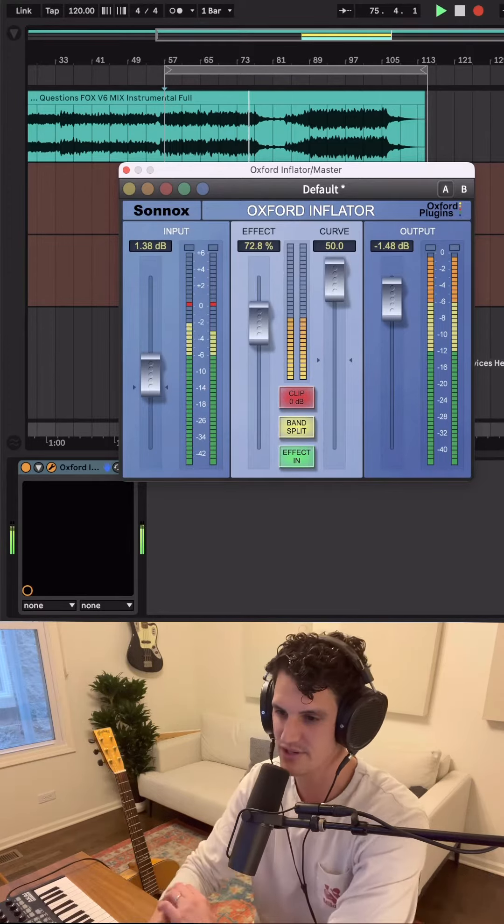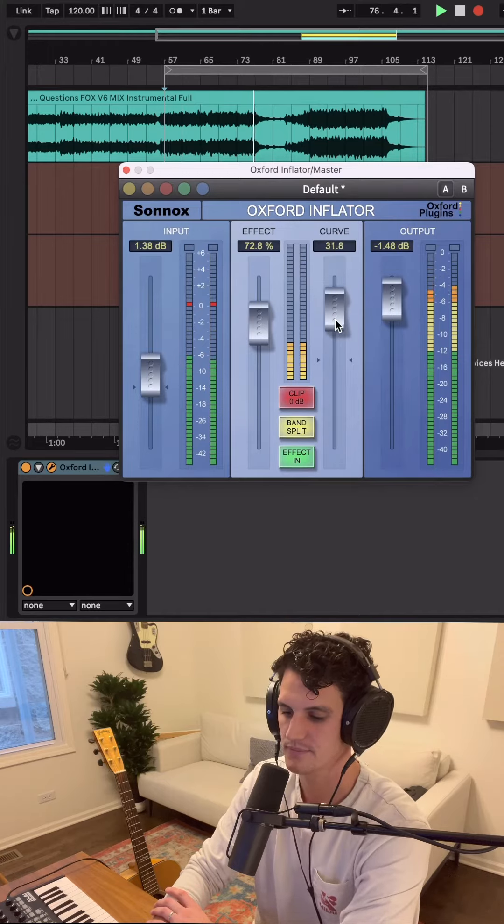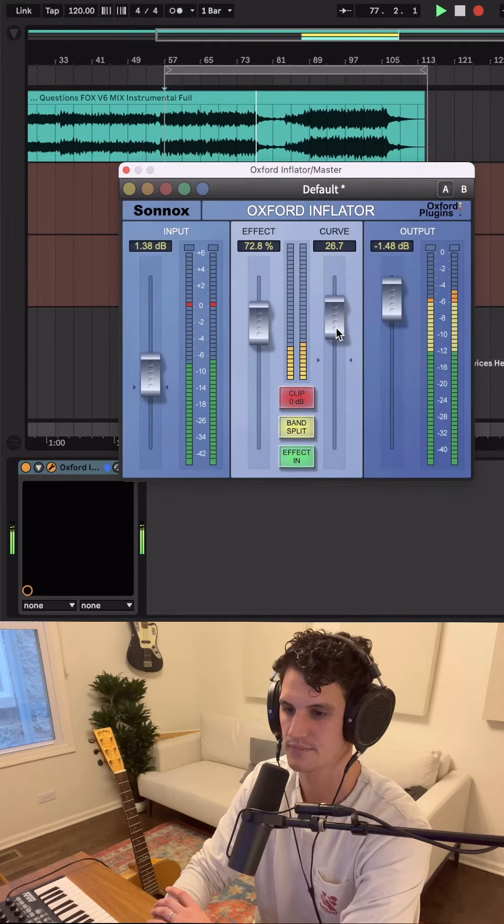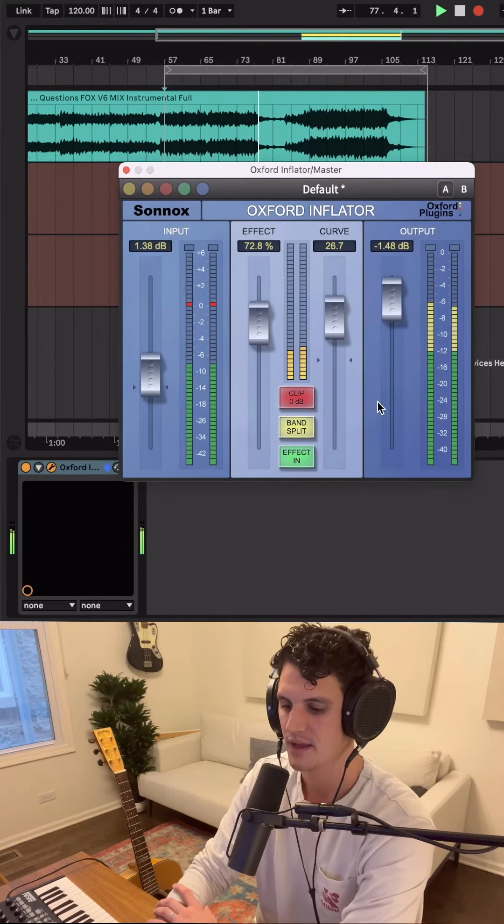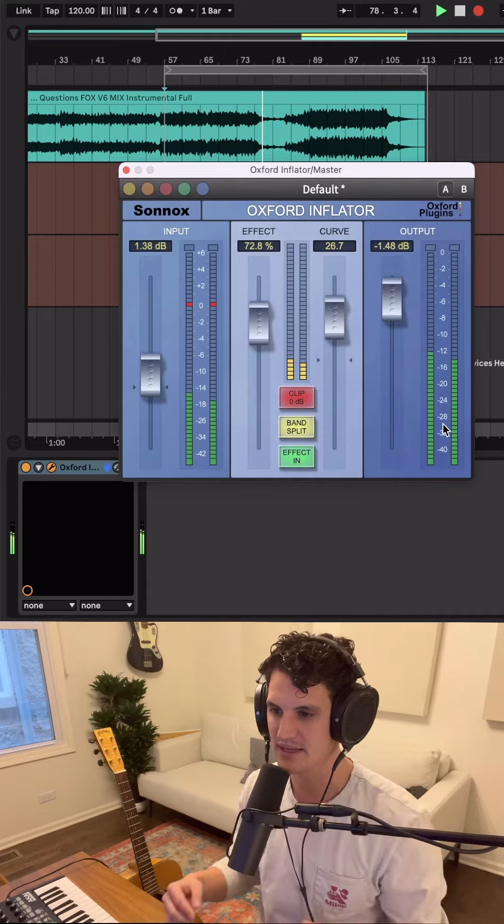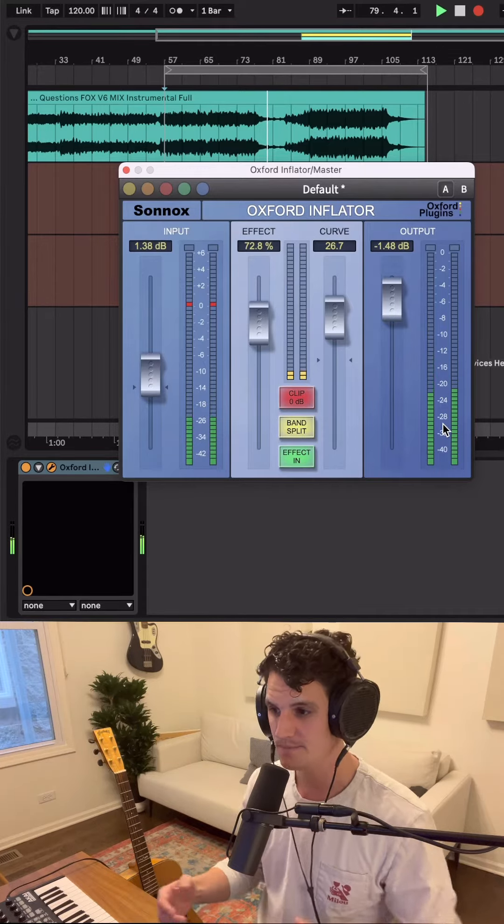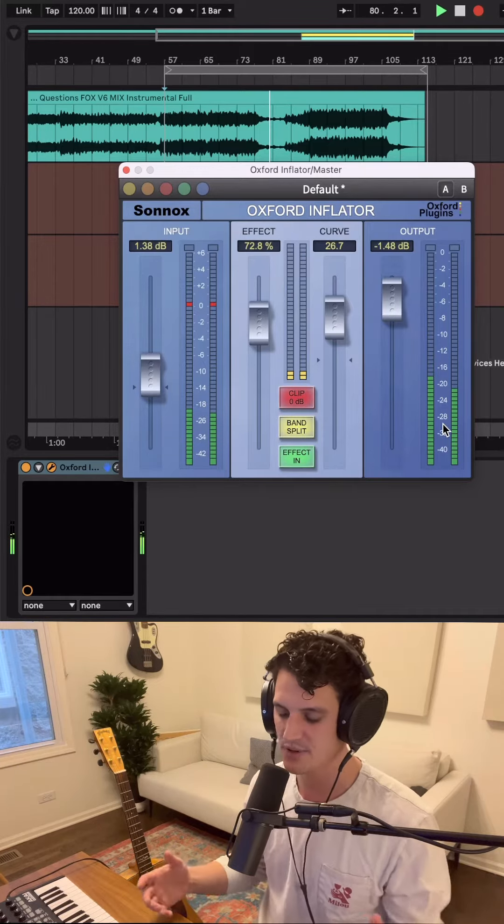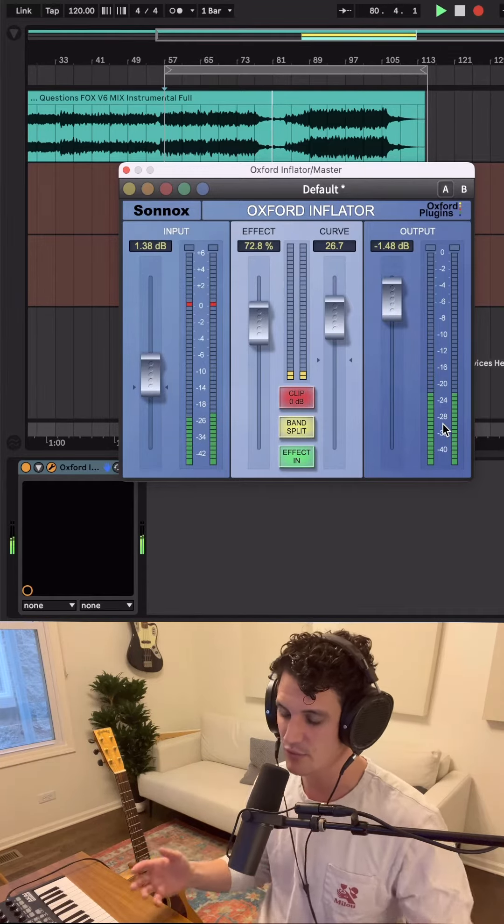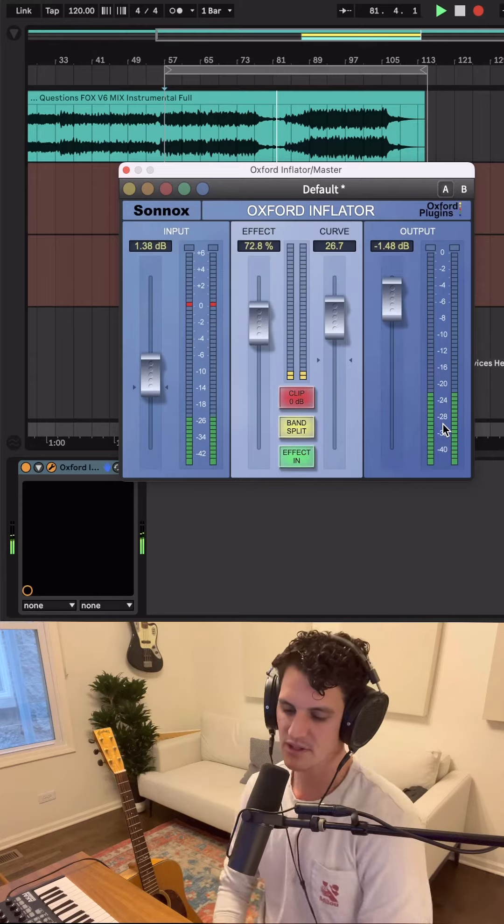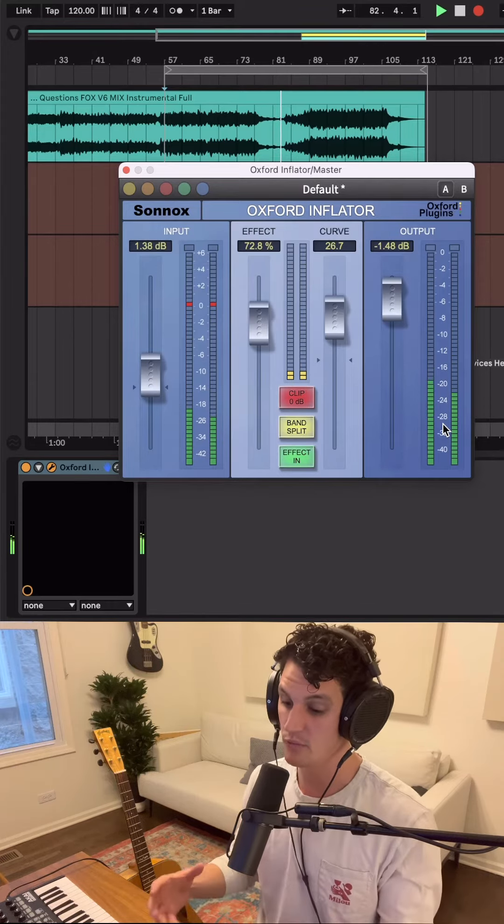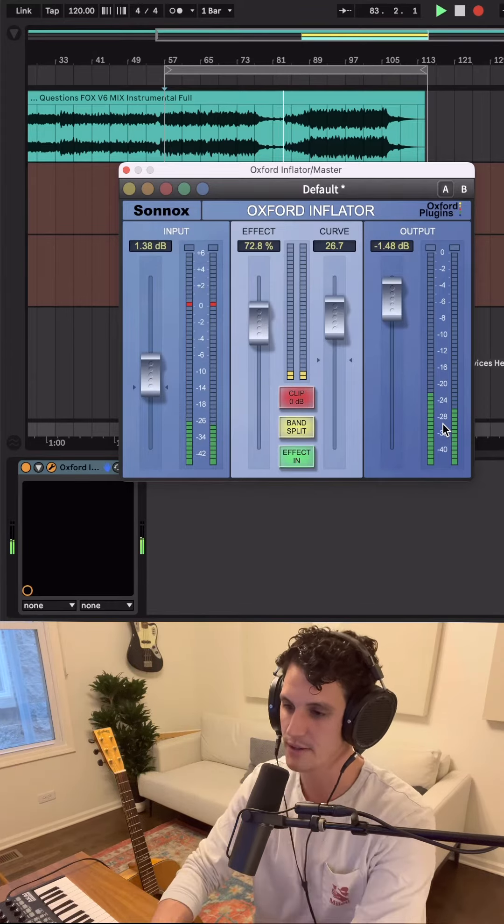This yellow split band button means that the plugin is working in multiband mode, which means it's going to process the high and low frequencies separately. This is a good button to push when you've got the plugin over the whole mix like we do here.